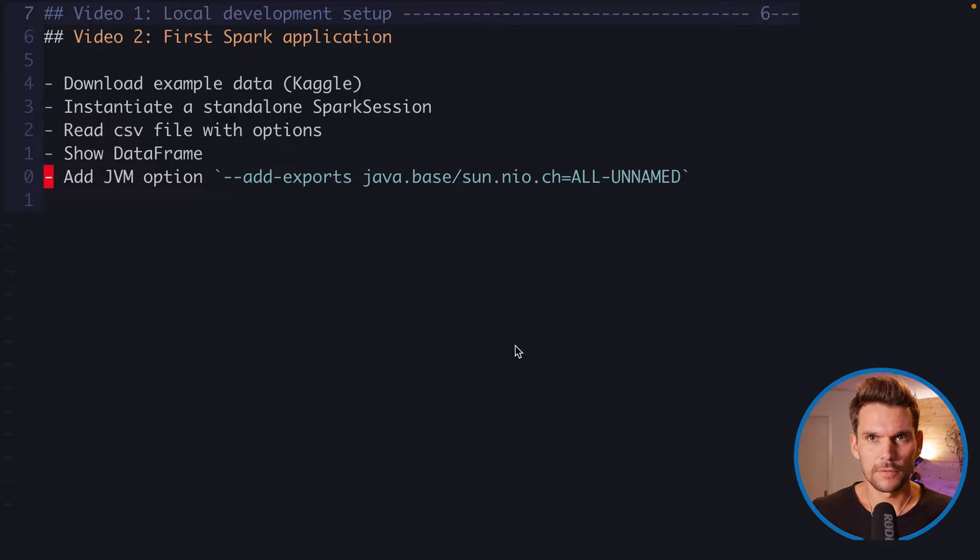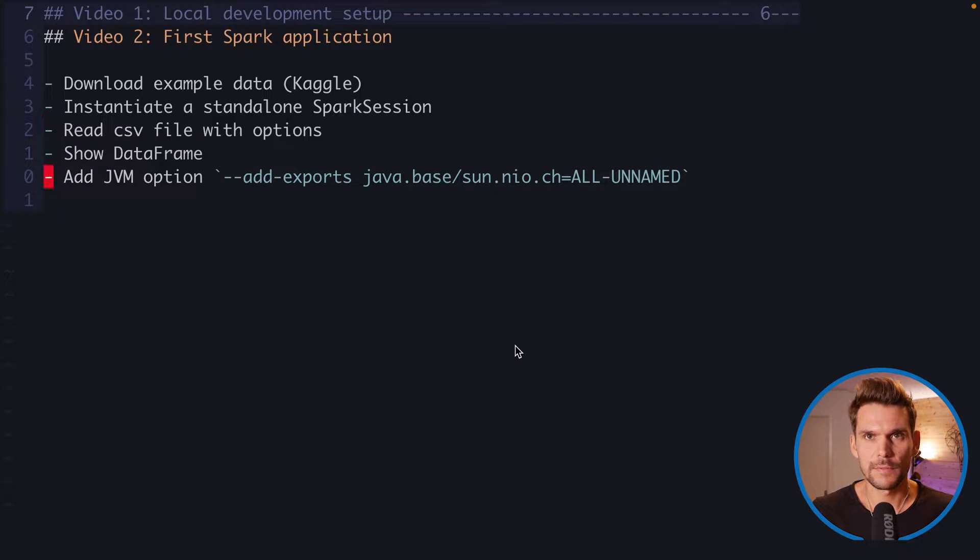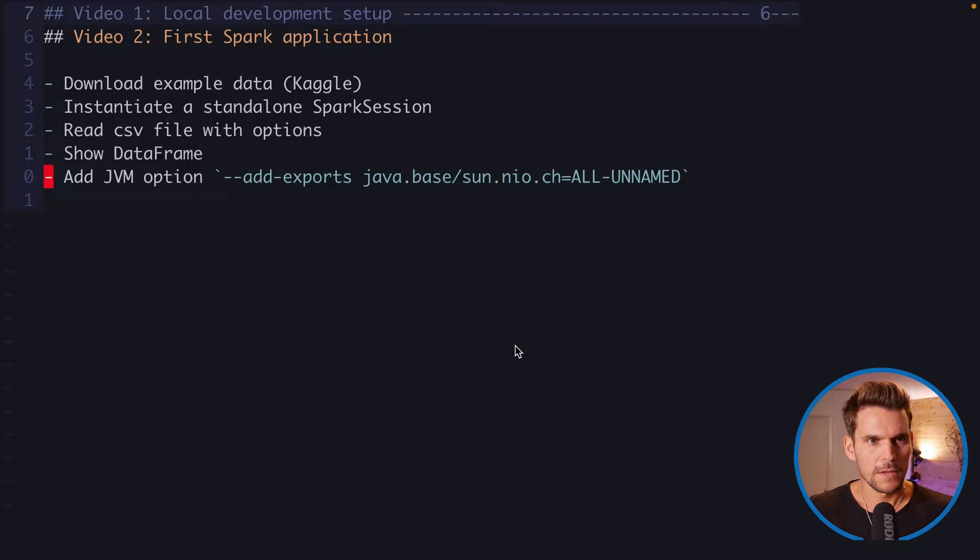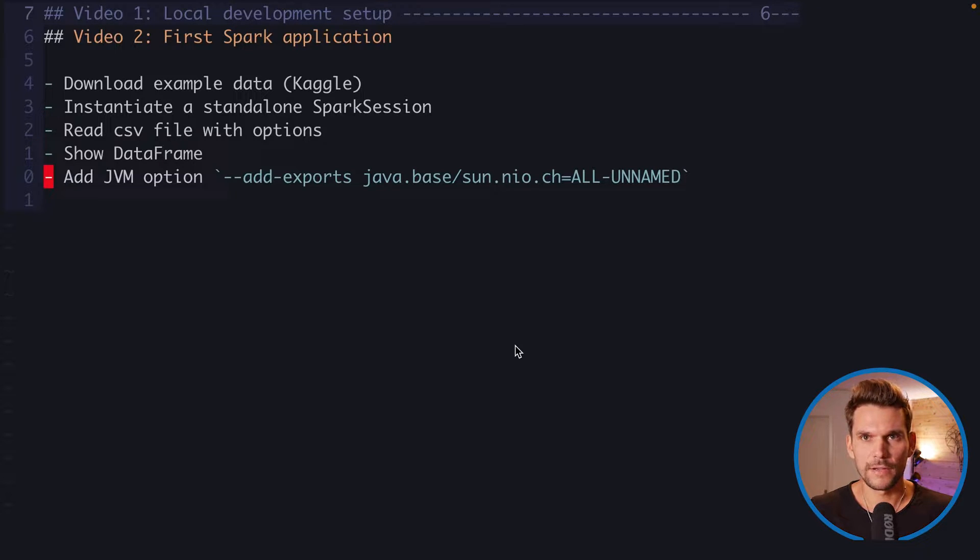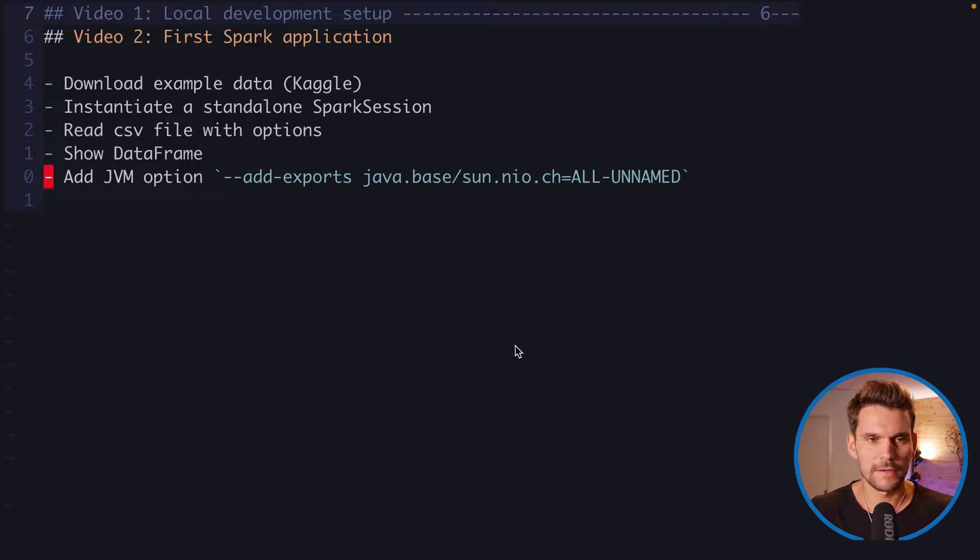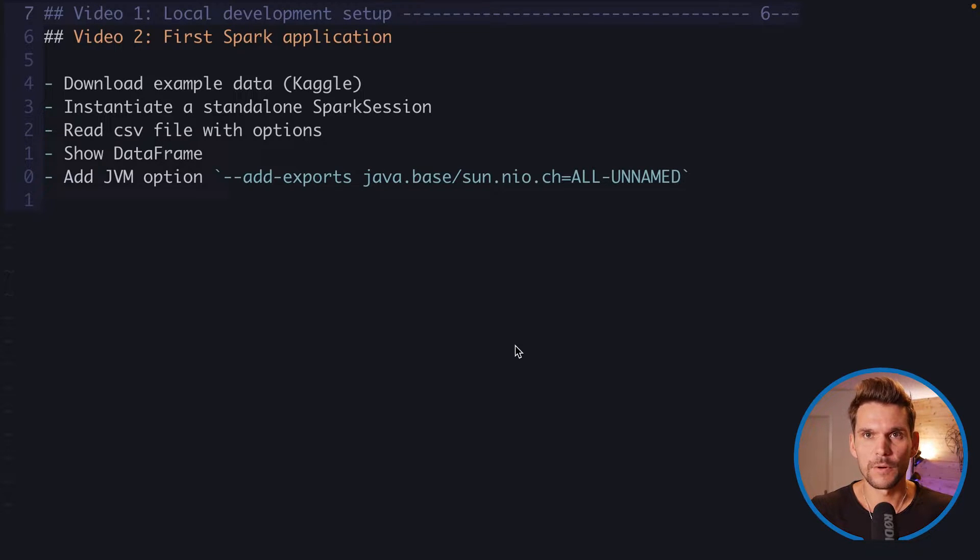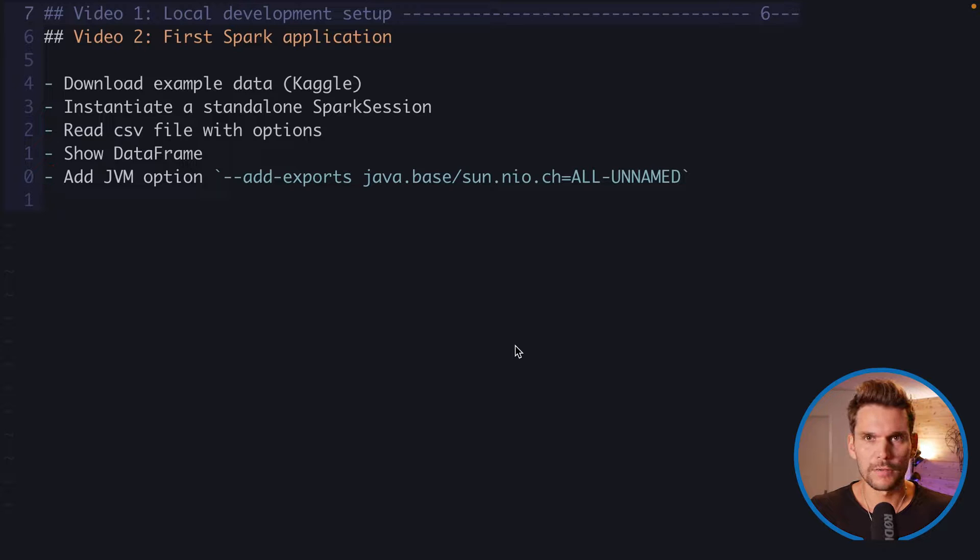We are going to download some example data from kaggle.com, some stock data, then instantiate a Spark session, the central entry point to a self-contained Spark application that we can run on our local machine.